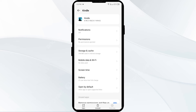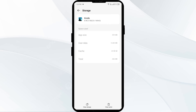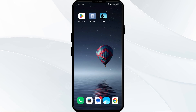The third solution is to clear the Amazon Kindle app cache. Clearing the app cache can often resolve performance issues. On the same interface, tap on storage and cache, then click on clear cache to clear the Kindle app cache.